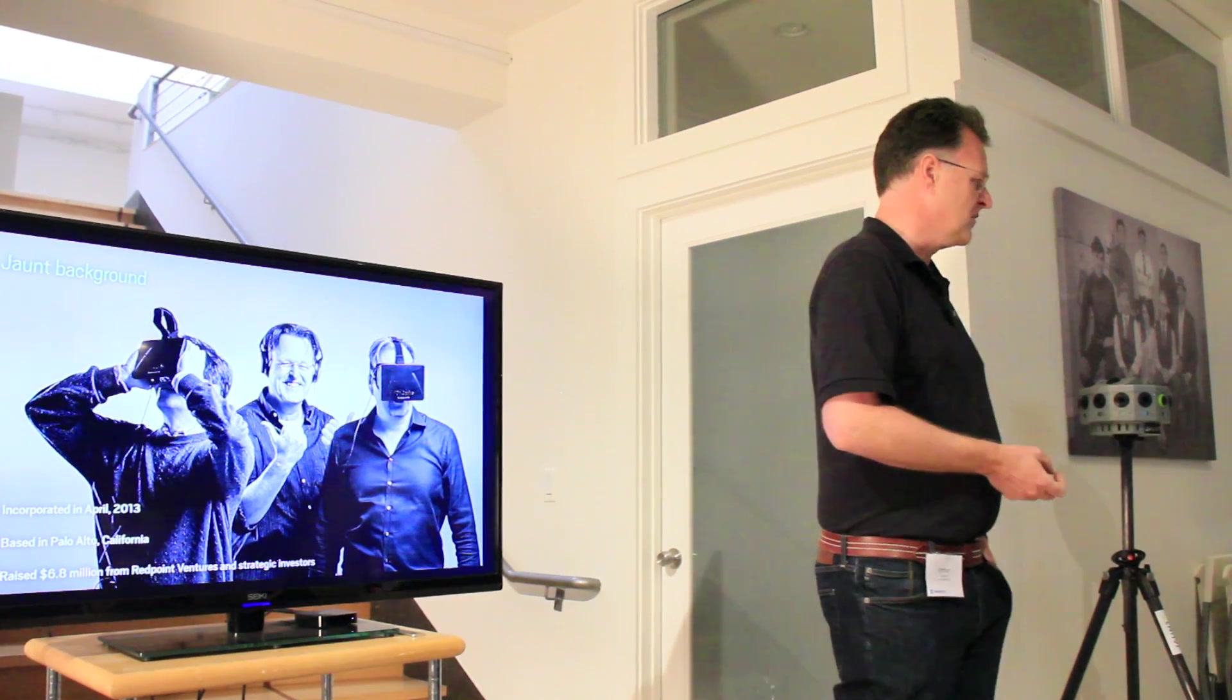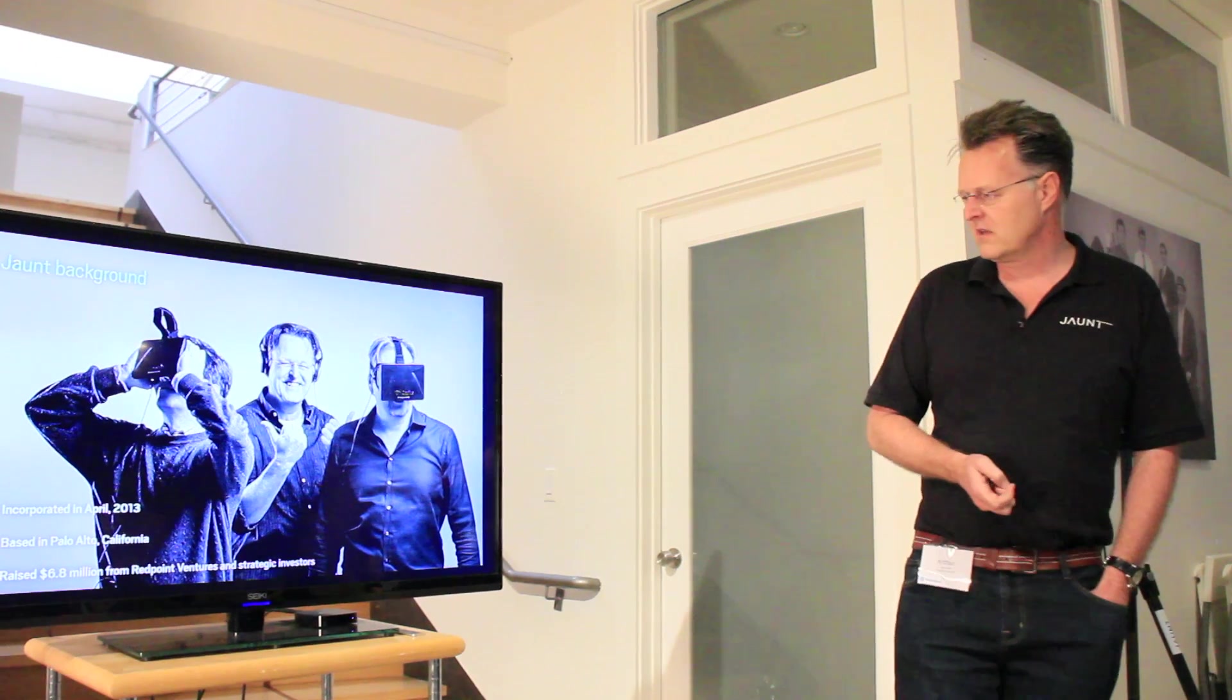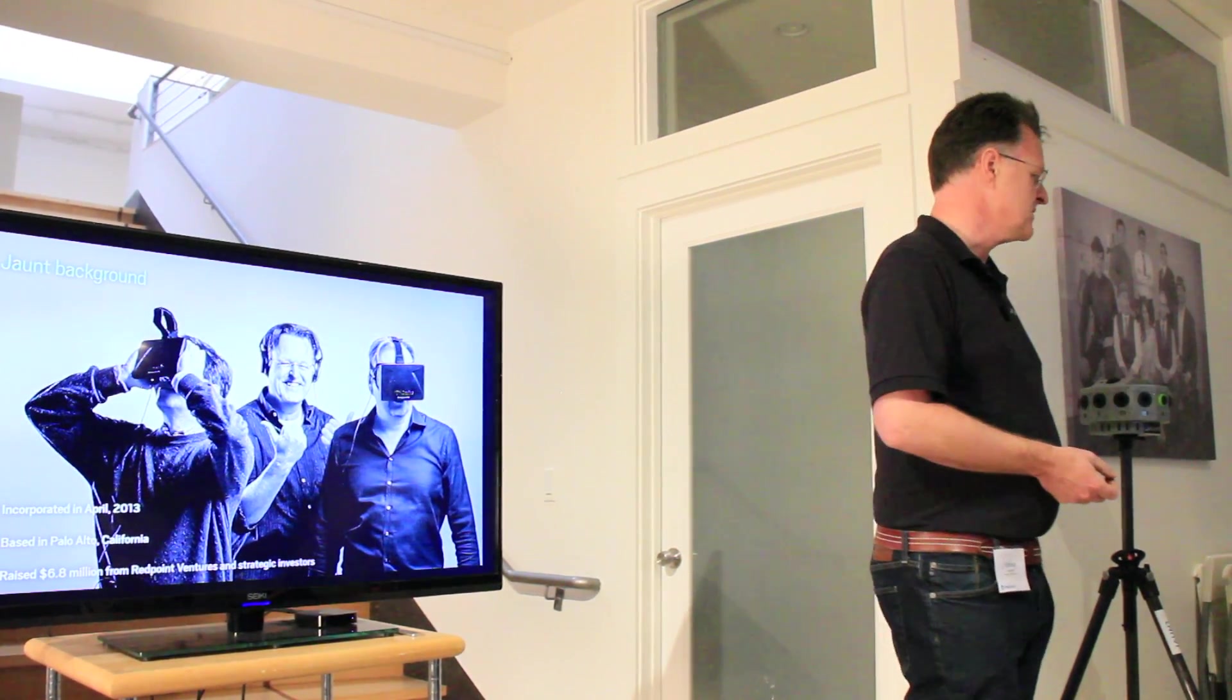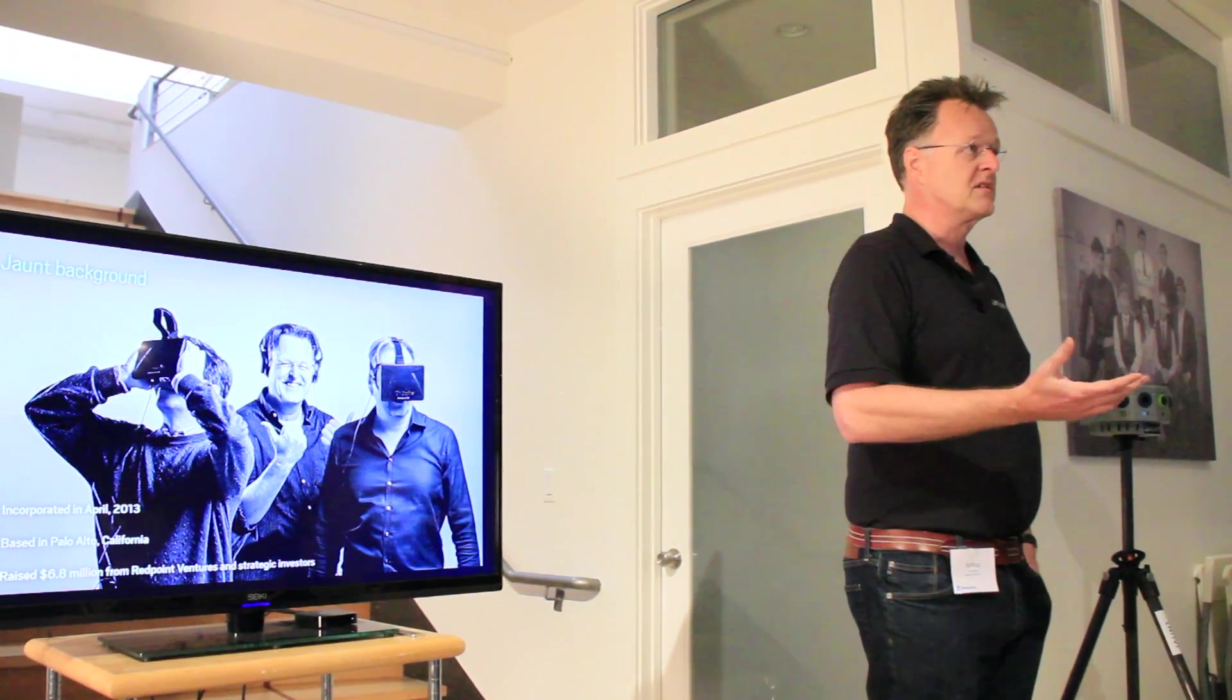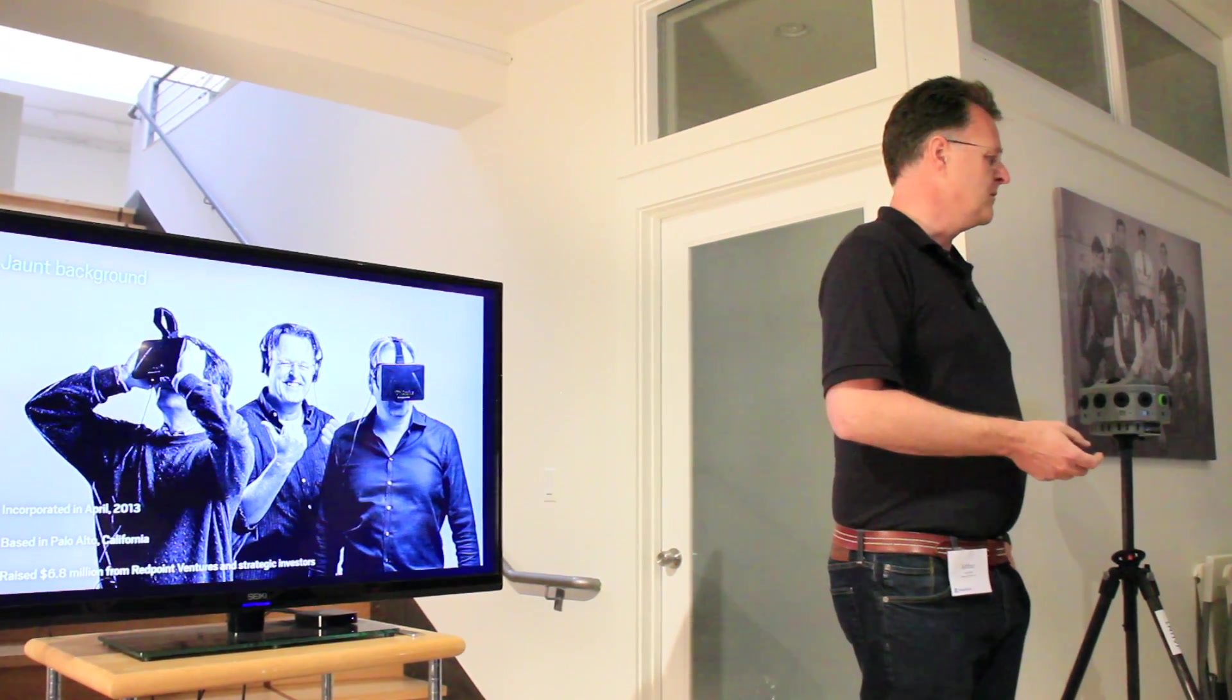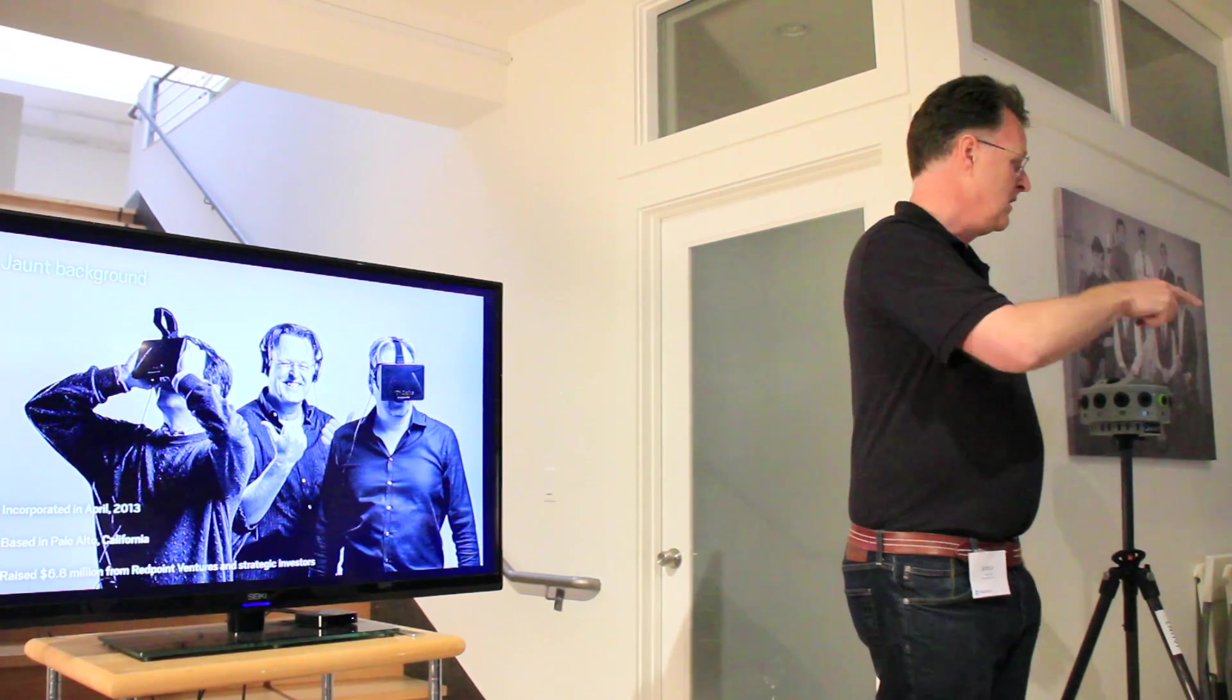So in terms of our background, we're about a year old, a little more than a year old. We're based in Palo Alto and downtown Palo Alto. We raised 6.8 million from Redpoint and a few strategic investors, including Sky TV. When we were in stealth until April of this year, if you go to the next slide.